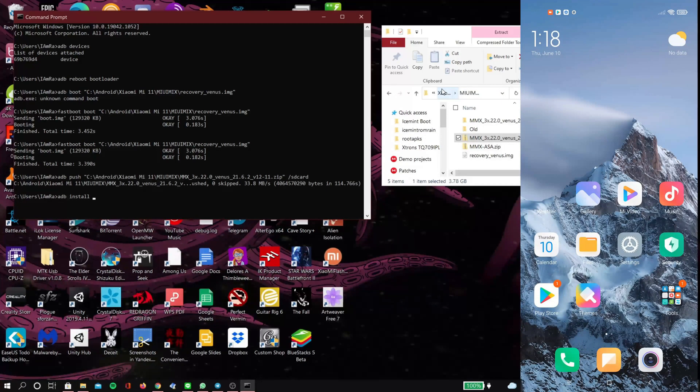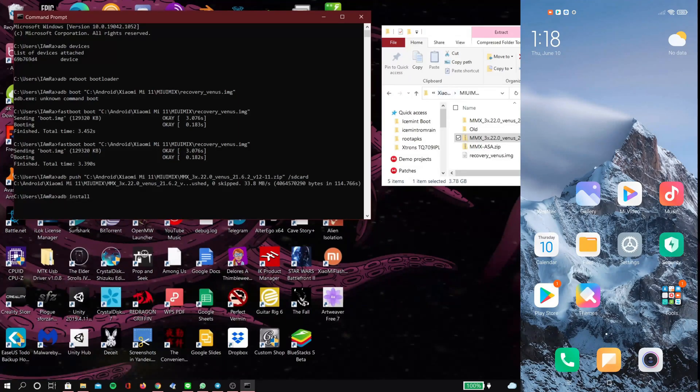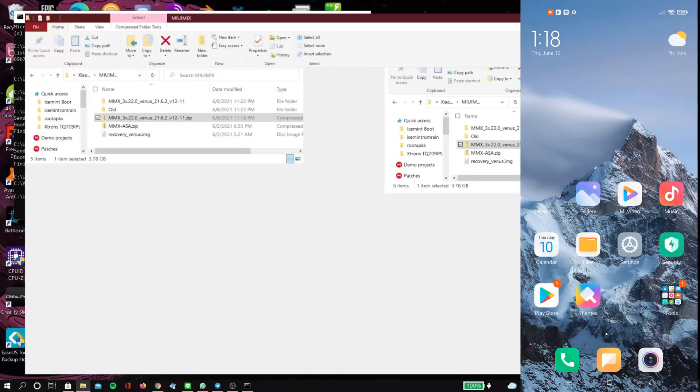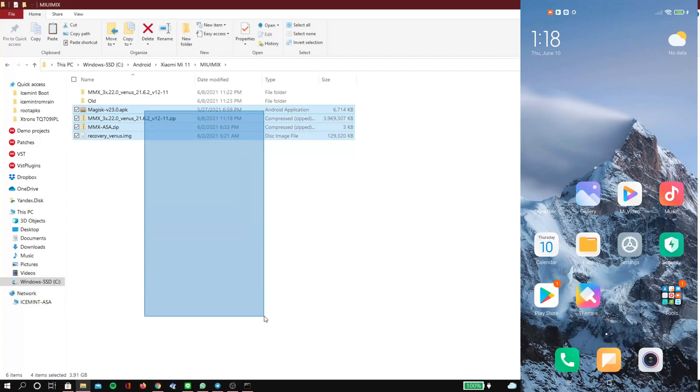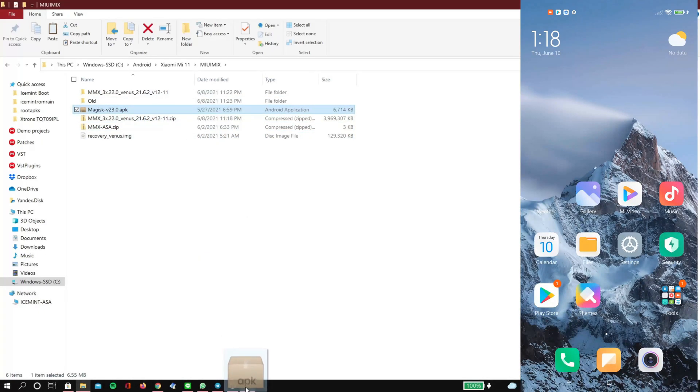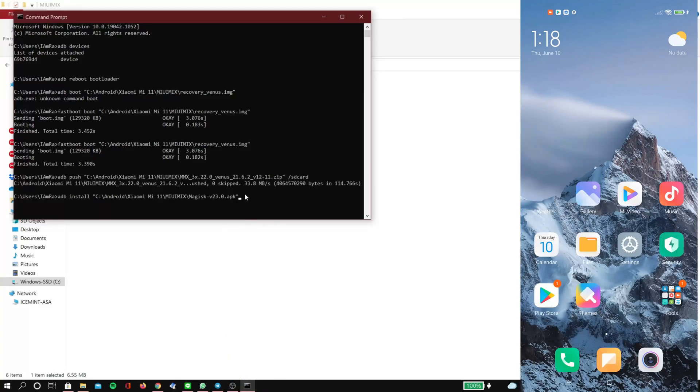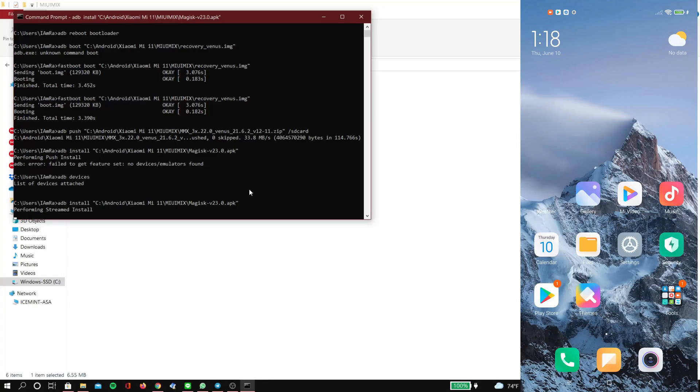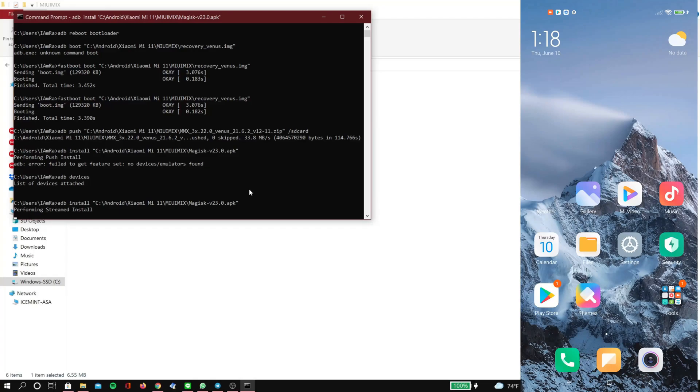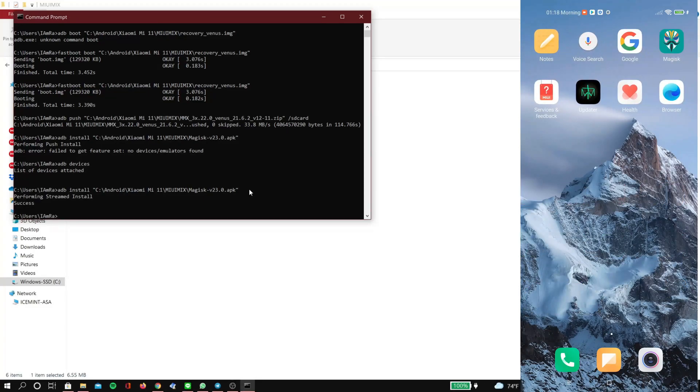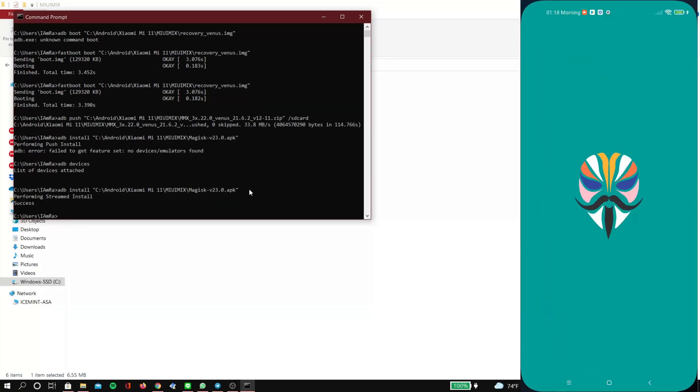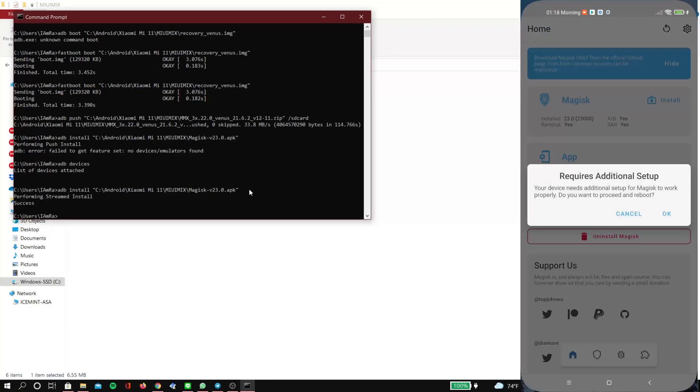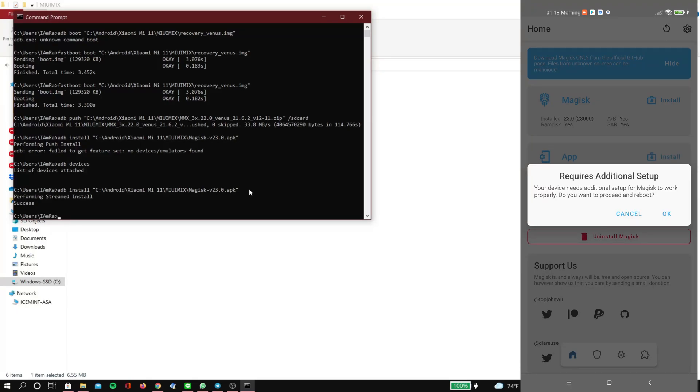Now in command prompt, we're going to type adb install, then we're going to drag the Magisk APK into command prompt and hit enter. Now you can see that Magisk is installed, and just click OK on this.